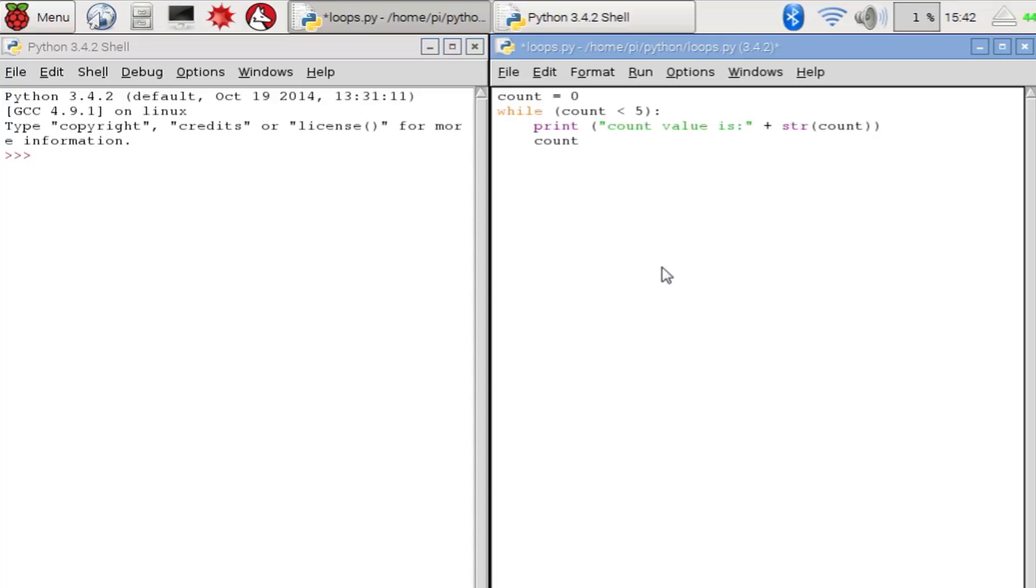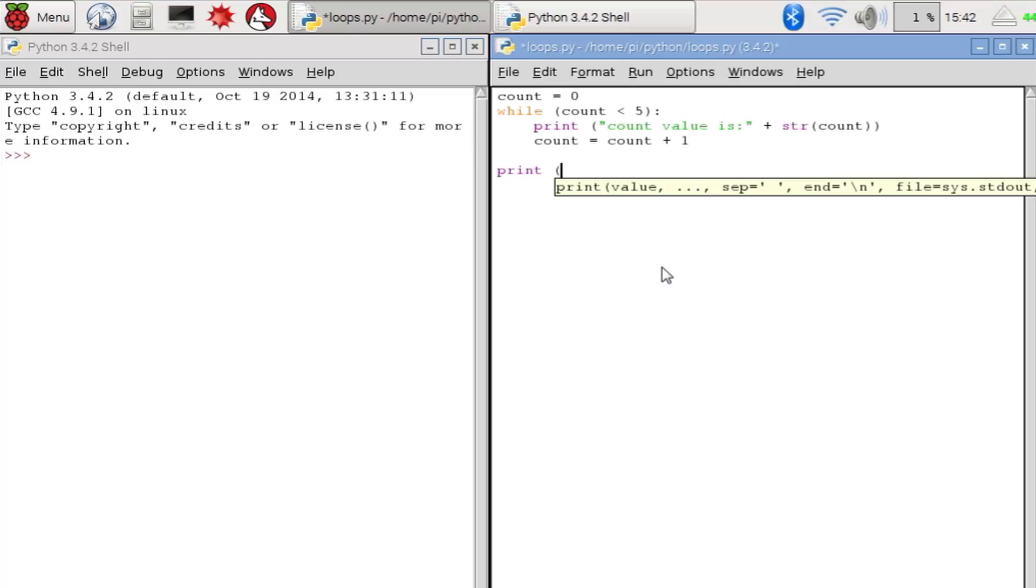Then what we do is add 1 to the variable count. And that finishes our loop. So the program will return back to the line which says while, which tests to see whether the variable count is still less than 5. So our program will keep going around this loop until count is not less than 5. And at that point it will leave the loop and carry on through the program.